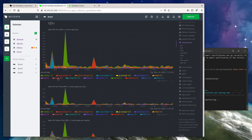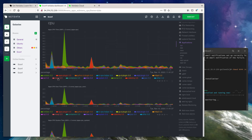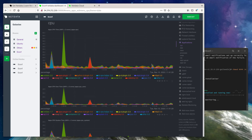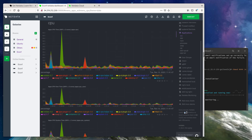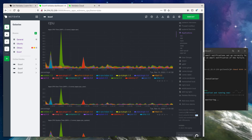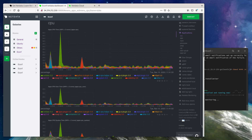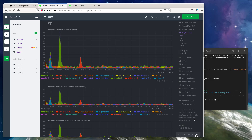All of this happens without configuration, without worrying about organizing metrics, knowing which metrics to collect in the first place, or writing SQL queries. You can see here that we're collecting almost 2800 metrics on this node, presenting them in 381 charts, and we have 170 pre-configured alarms that again required zero configuration.